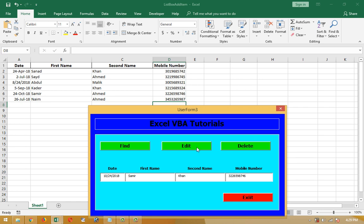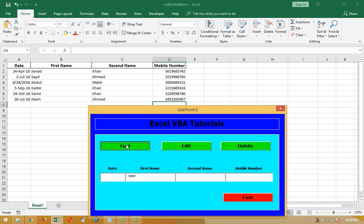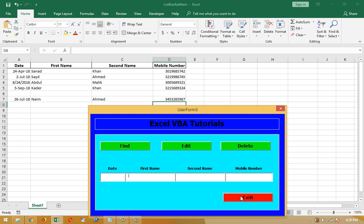Clicking on the edit or update button, it changed. Now I'm going to write Samir to find Samir again. Now I'm going to delete this by clicking the delete button. It's already deleted. So how does it work and what is the code I'm using here?